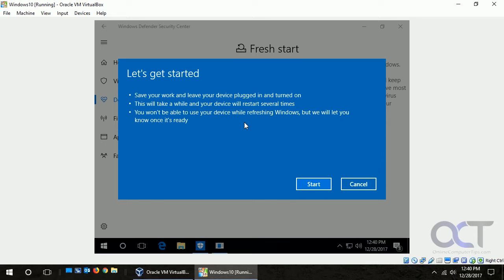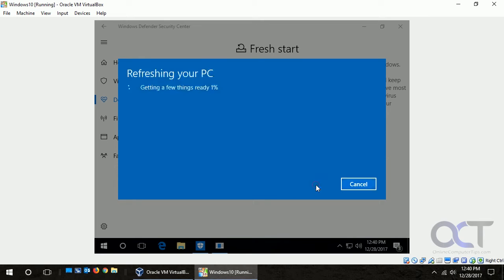It's refreshing your PC, getting a few things ready, and this is going to take a while so we will pause the video for this part.